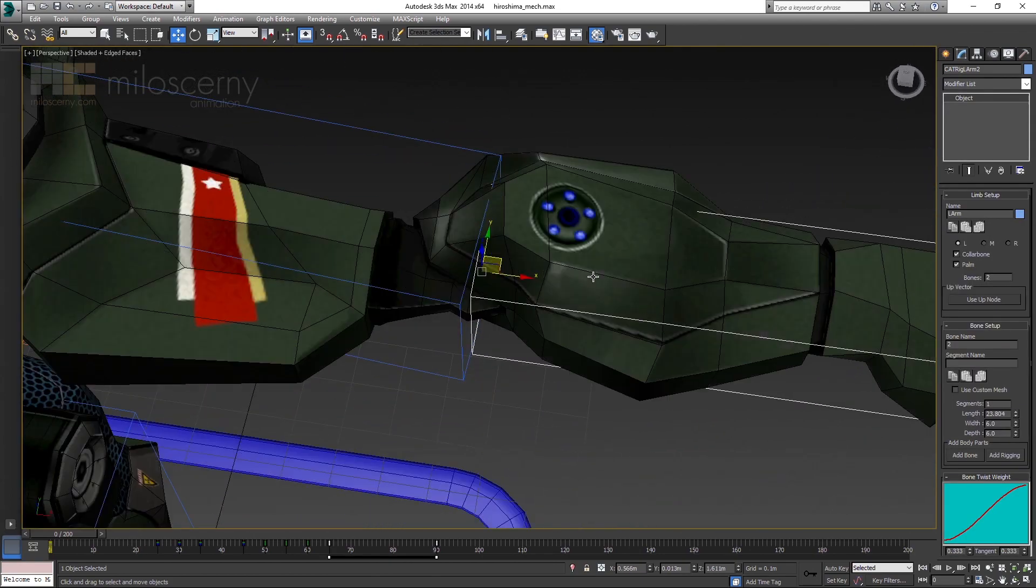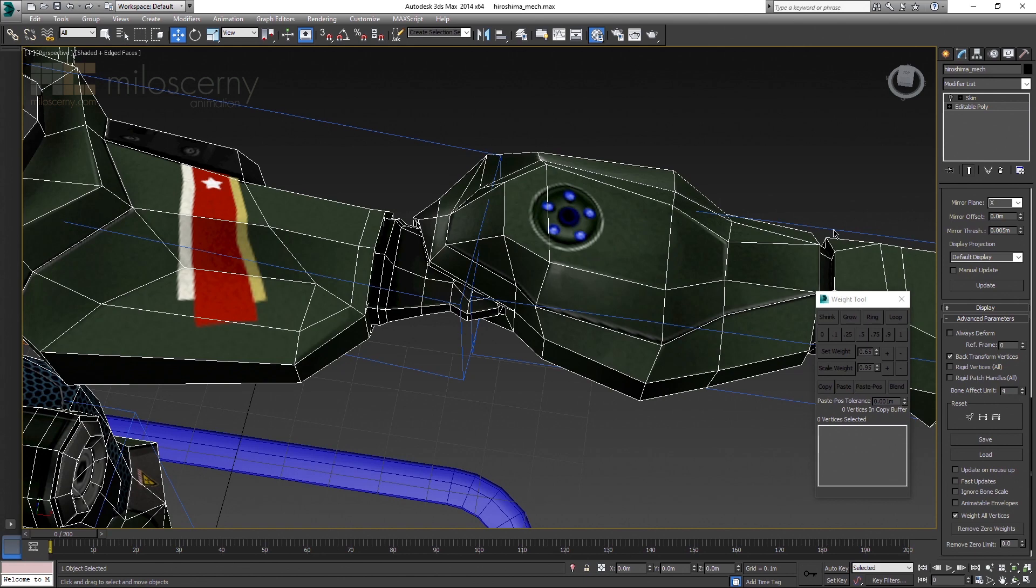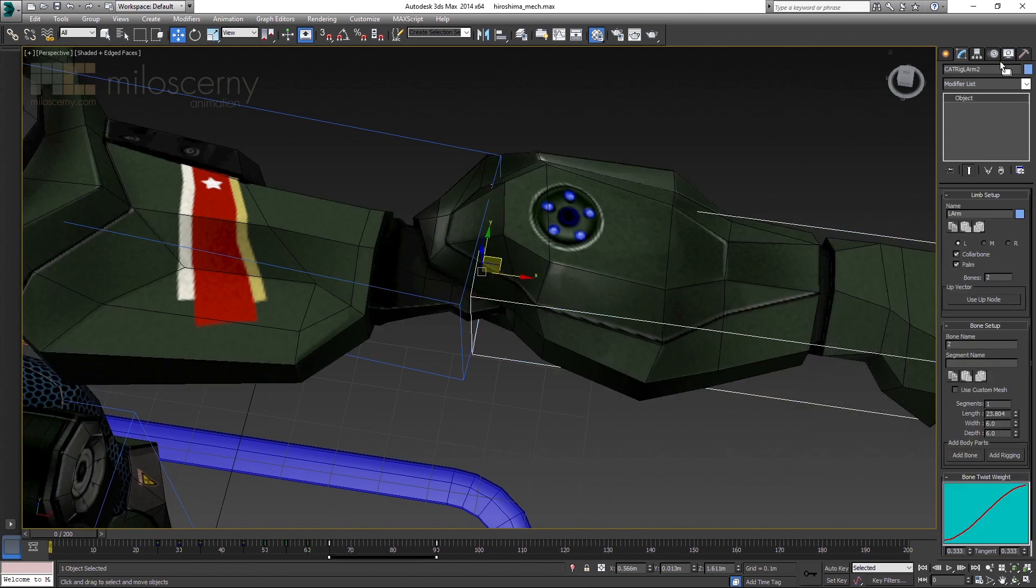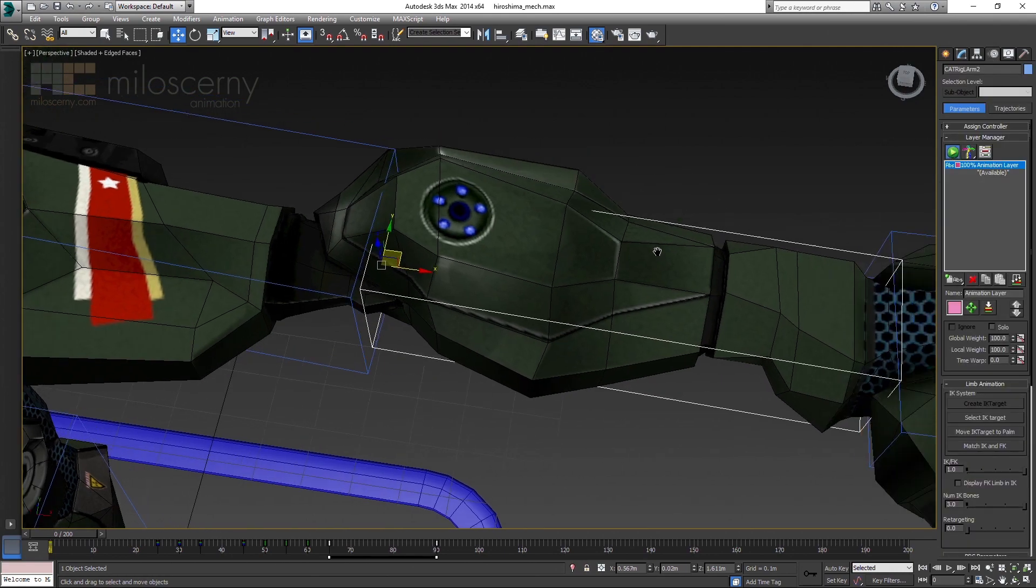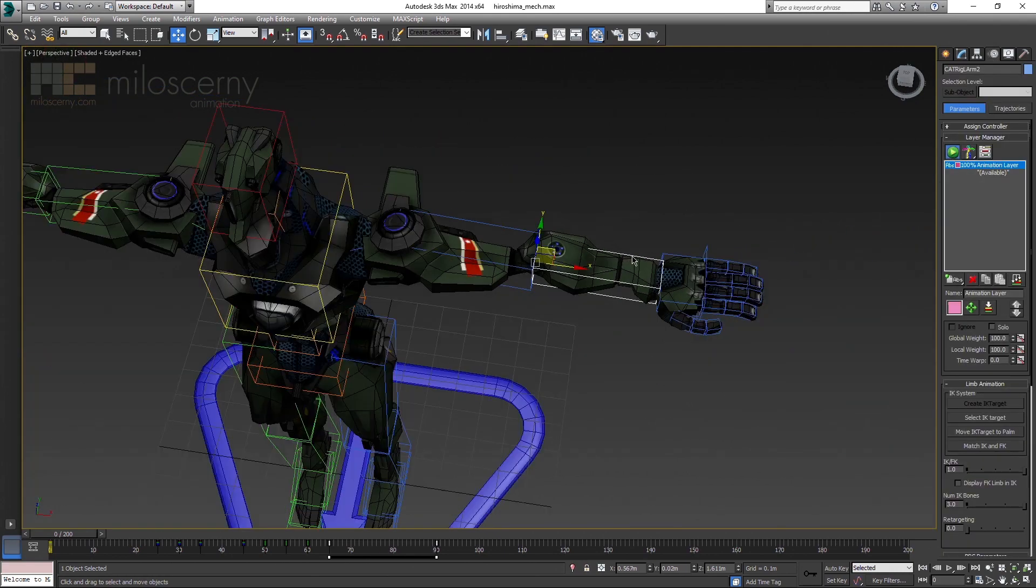After you are done, reactivate Always Deform first and after that the whole Skin modifier. After you activate animation mode again, the model snaps a bit. But that is because this particular layer was animated with the old rig, not with these new changes. That is not a problem.